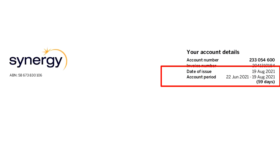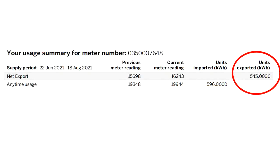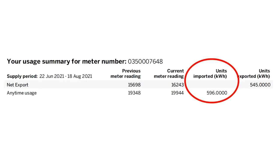The first thing you need to do is reference your Synergy Bill or your Electricity Retailer's Bill and look at the account period that it covers — in this case the 22nd of June through to the 19th of August. Then flip the bill over to the summary and you can see that exports, that's your solar exports back into the grid, 545 kilowatt hours for this period. And for imports, that's what you've actually purchased from Synergy, 596 kilowatt hours.